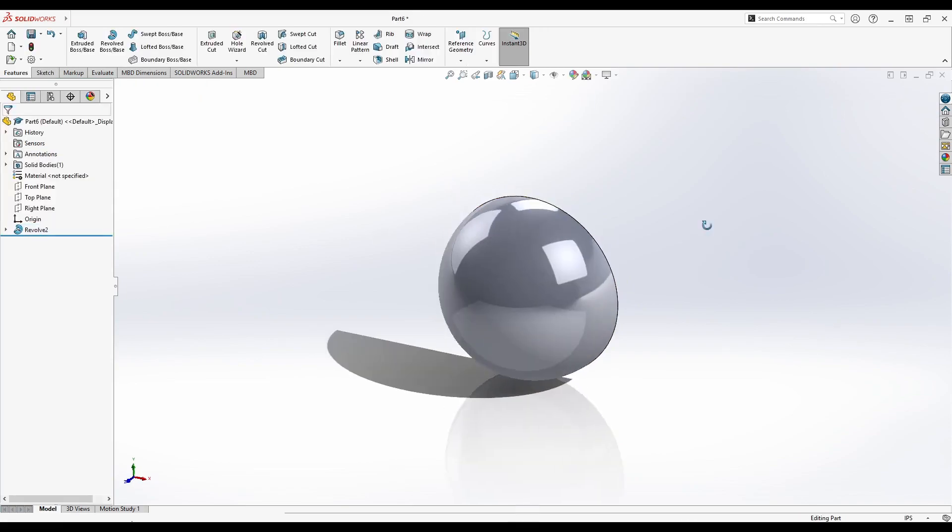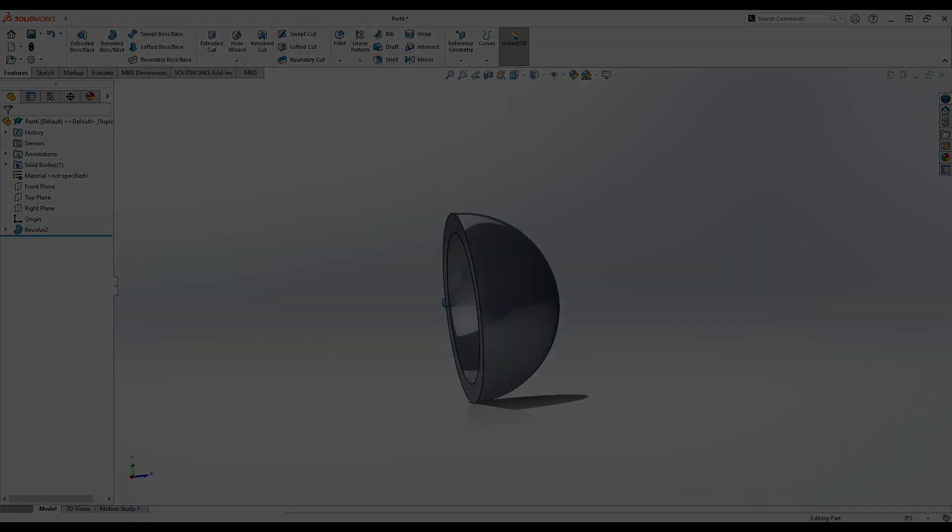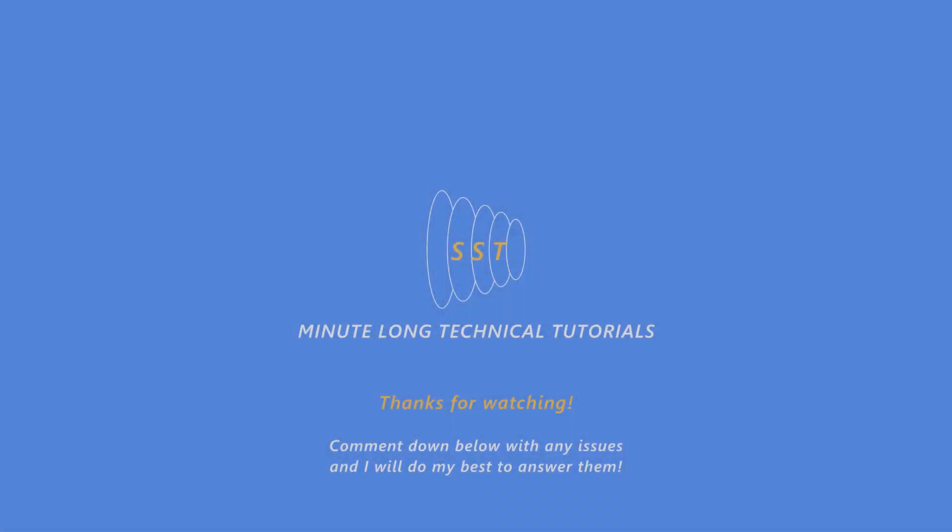Congratulations! You now know how to make a sphere in SOLIDWORKS. Thank you so much for watching and have a great day.